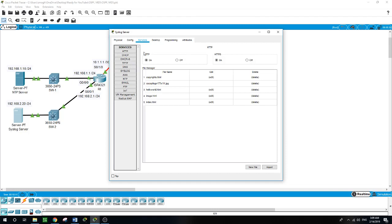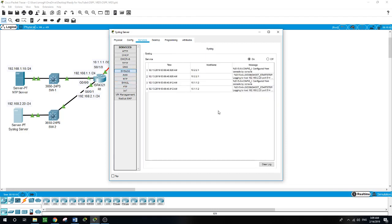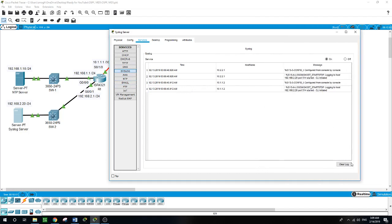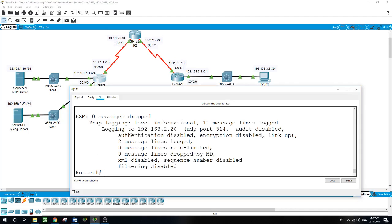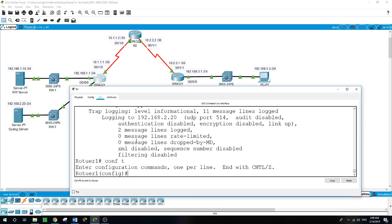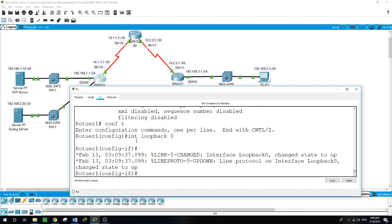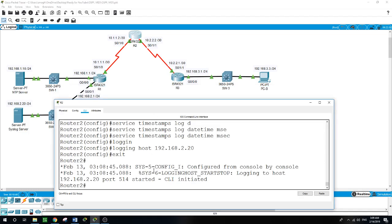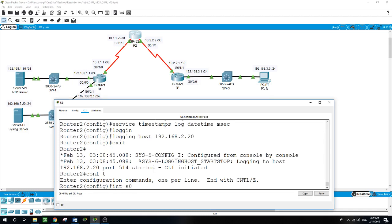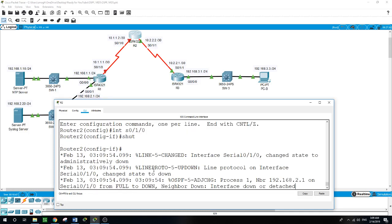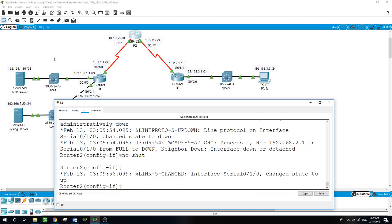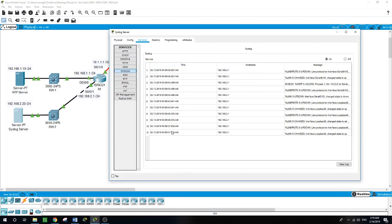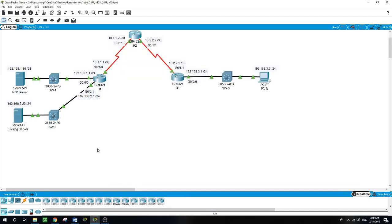Let's check the syslog server for any activities — syslog is showing a few entries. Let me clear it, then on Router 1 create a loopback: interface loopback 0, then shut and no shut. Then on Router 2: configure terminal, interface loopback 0, shut, no shut. Checking the log server — it is showing entries by time and by host.